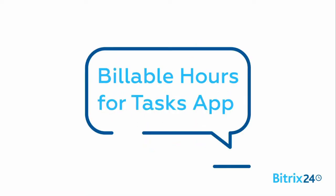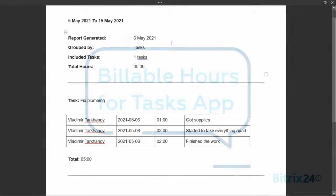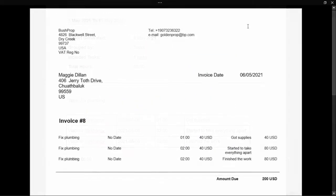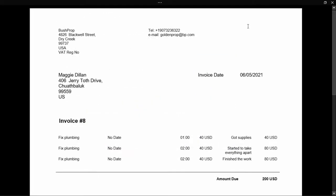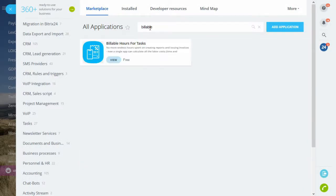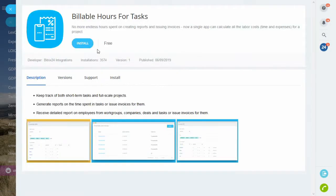Billable Hours for Tasks app. The app lets you create timesheets for task reports and generate invoices for hourly billing. It requires no setup but you still need to install it.